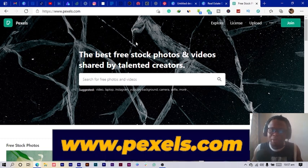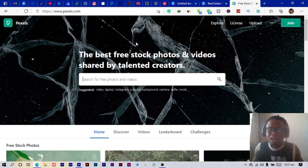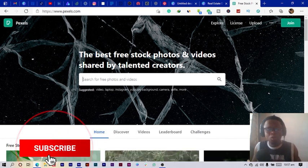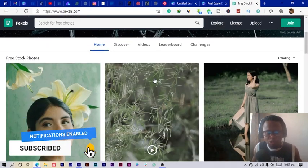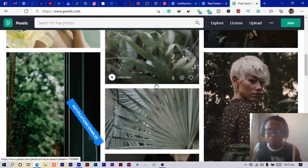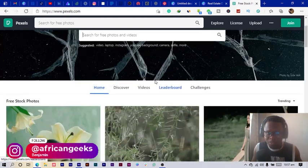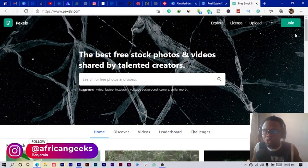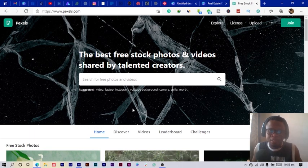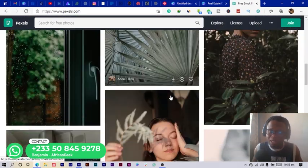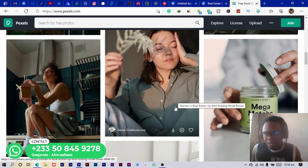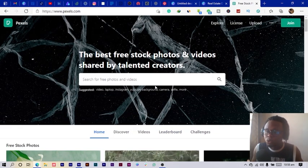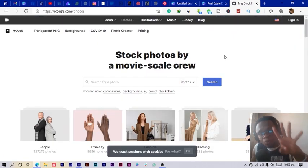The third website I want to introduce to you is pixels.com. It looks like most of these free stock images websites have the same interface but they are all different websites. With Pixels you can also get quality images plus videos. You can really get a lot of that. You can also join them and also contribute to the platform. This is one of the websites I also want to introduce to you.